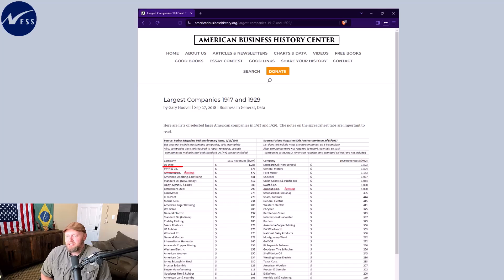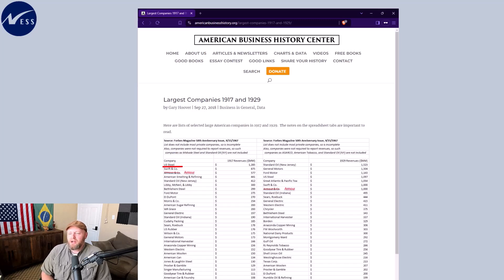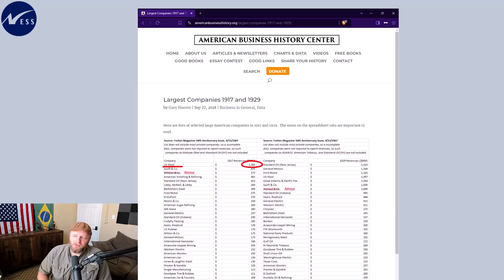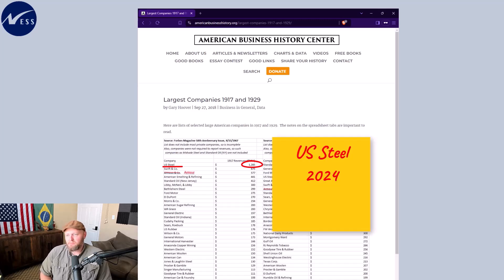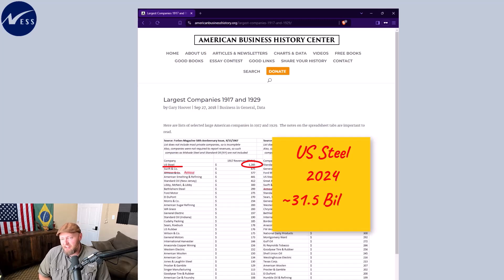U.S. Steel at the time generated the highest revenue at $1.28 billion. In 2024 inflation-adjusted terms, that would come to about $31.5 billion.